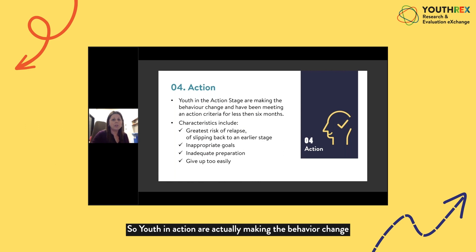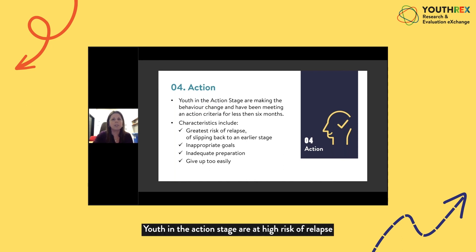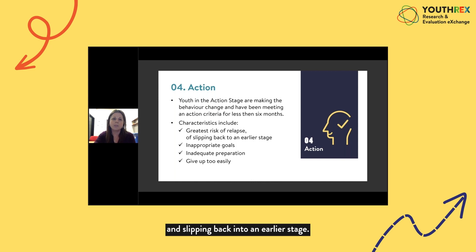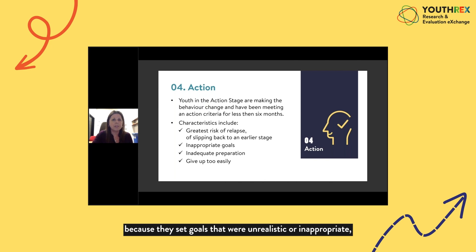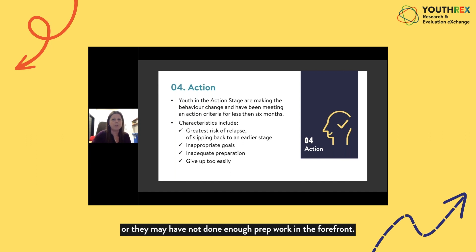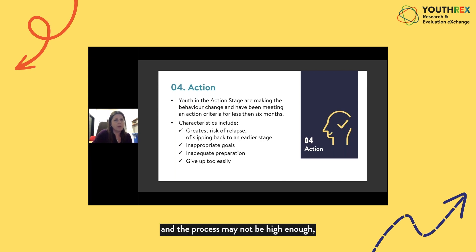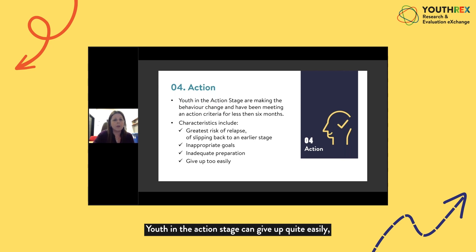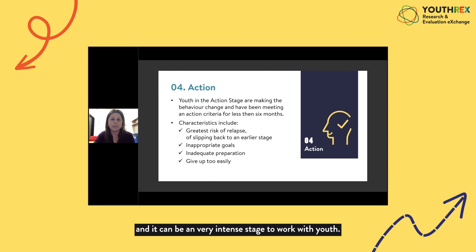Youth in action are actually making the behaviour change and have been meeting an action criteria for less than six months. Youth in the action stage are at high risk of relapse and slipping back into an earlier stage. They may slip because they set unrealistic or inappropriate goals, or didn't do enough prep work. Their cons may be too high and pros not high enough. Youth in the action stage can give up quite easily, so they require a lot of support — it can be a very intense stage to work with youth.